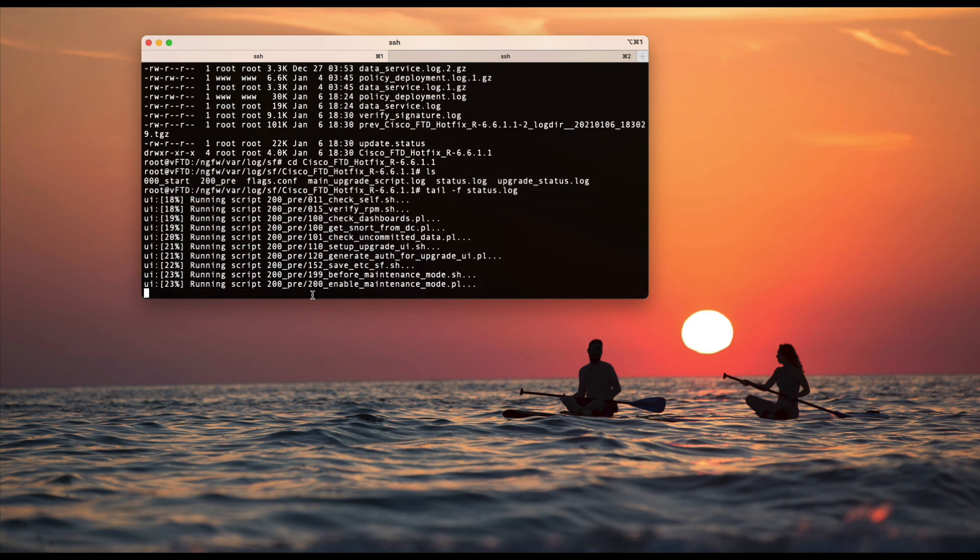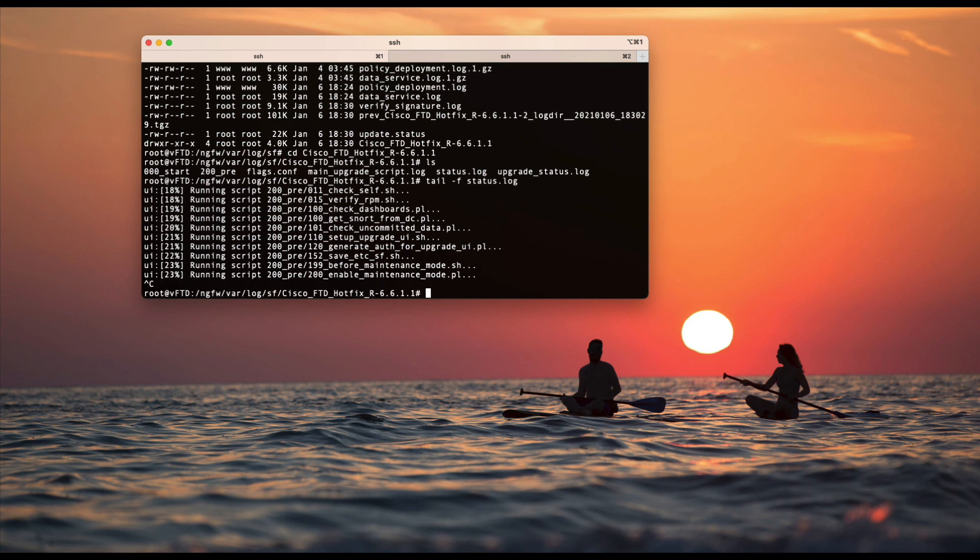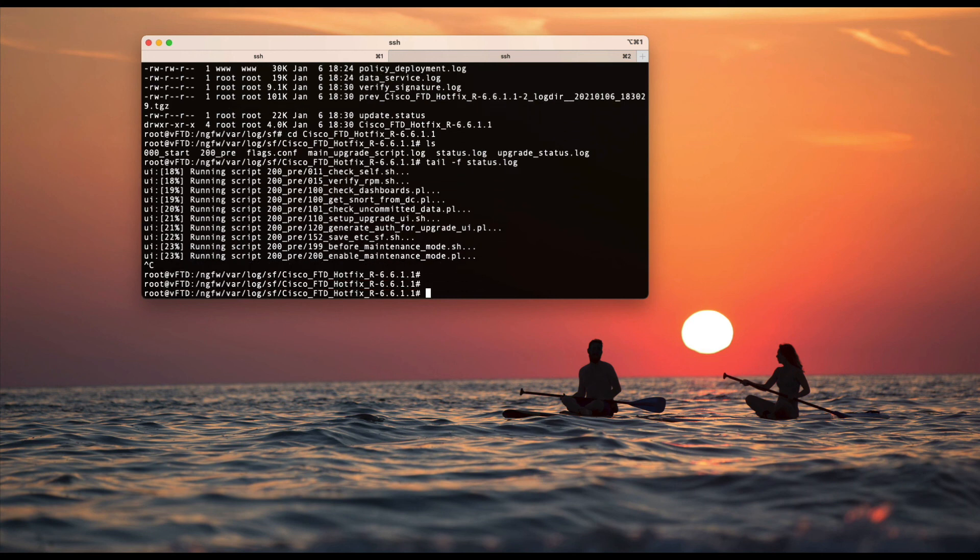Yep, that's running. Alright, thank you.